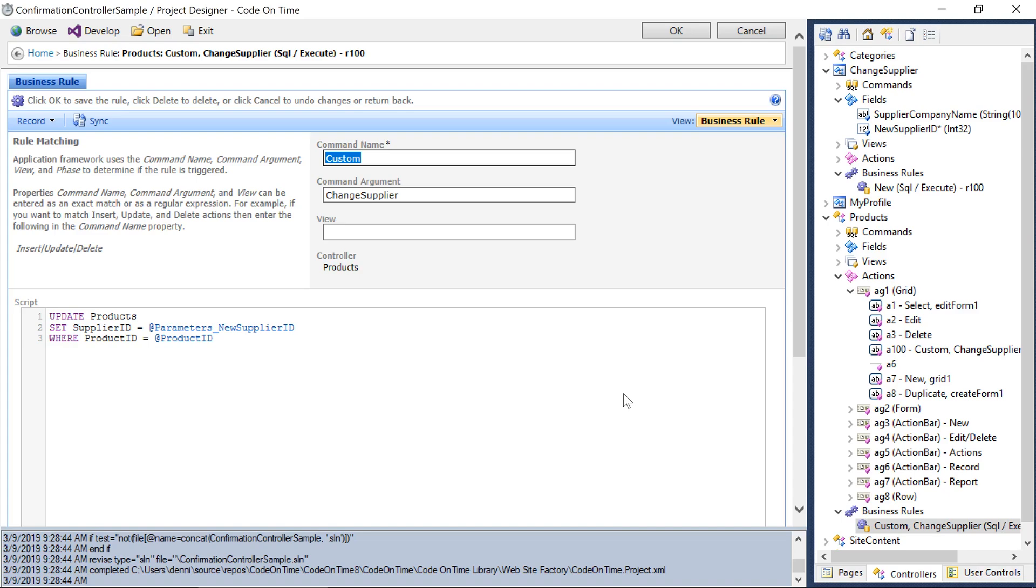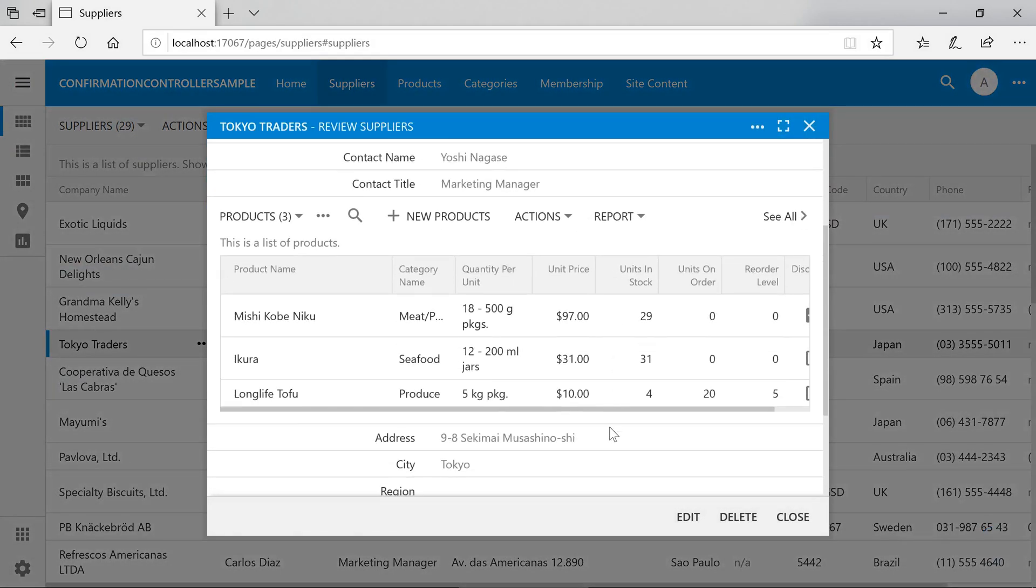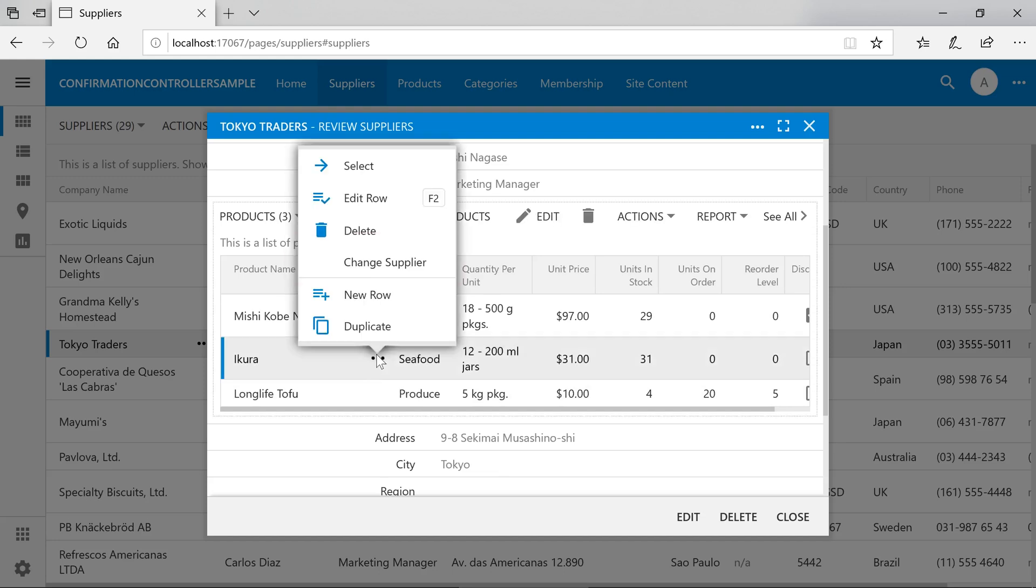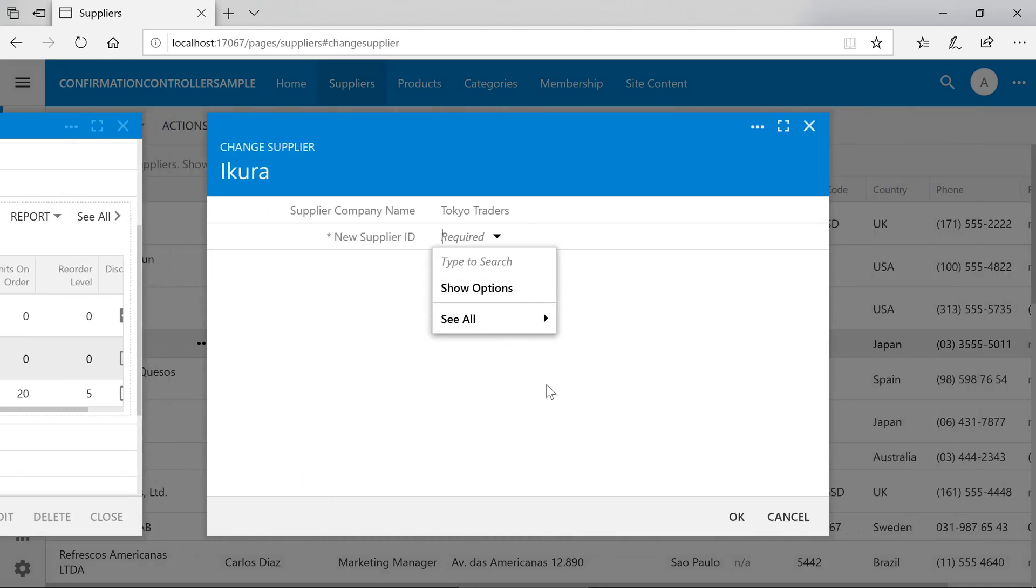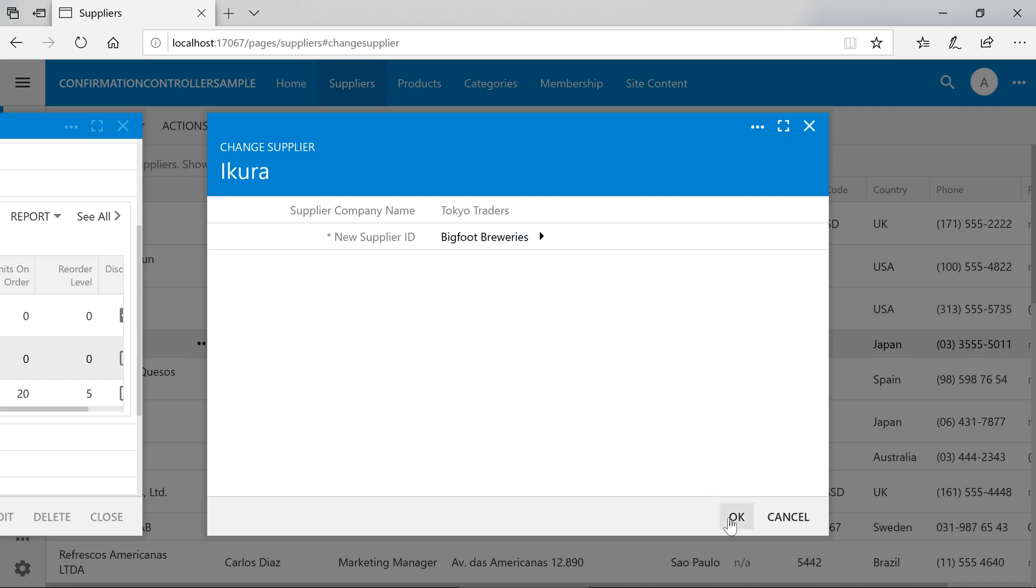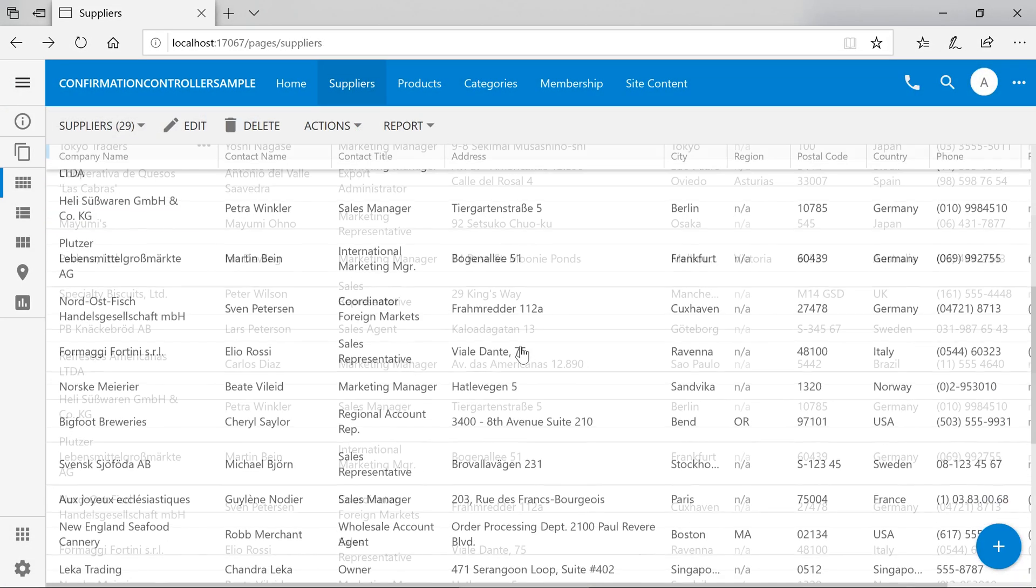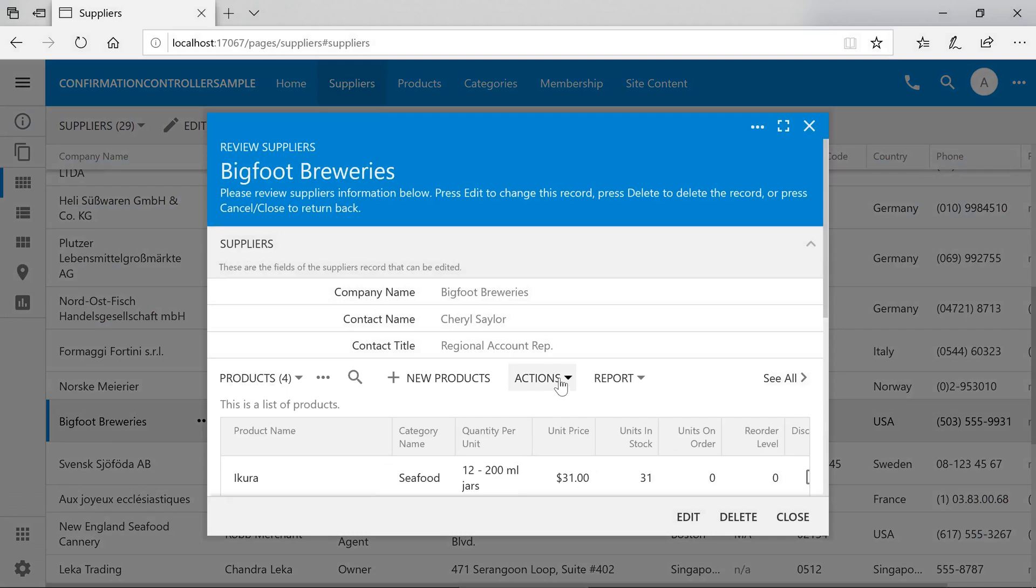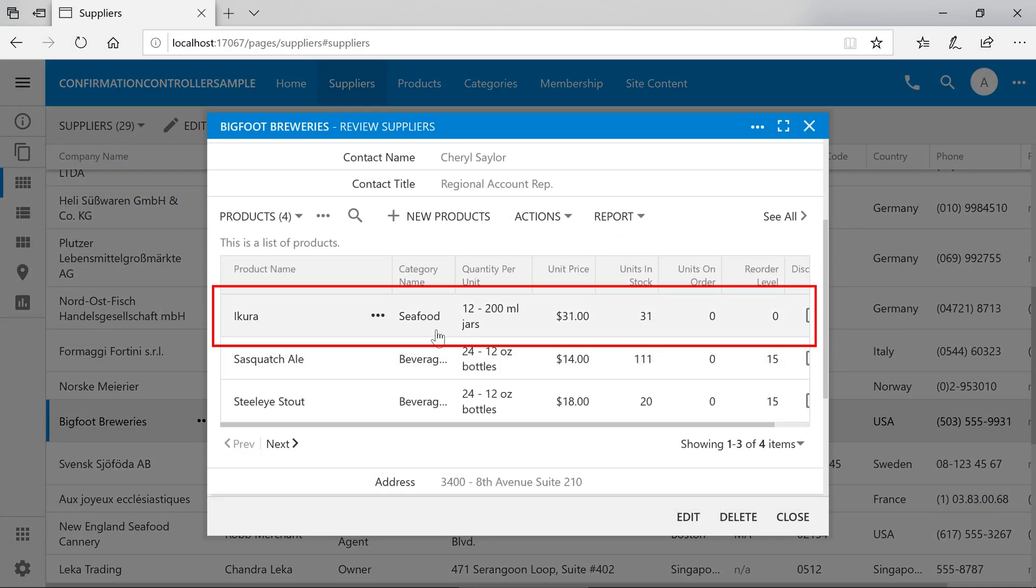Let's see how this works. Let's go ahead and select a supplier. Using the three dot menu next to one of the products, let's run the action change supplier. We can now select a new supplier ID. Confirm. And notice that the product disappears. If we look under the new supplier Bigfoot breweries, you'll notice we have our seafood product here. It has successfully moved to the new supplier.